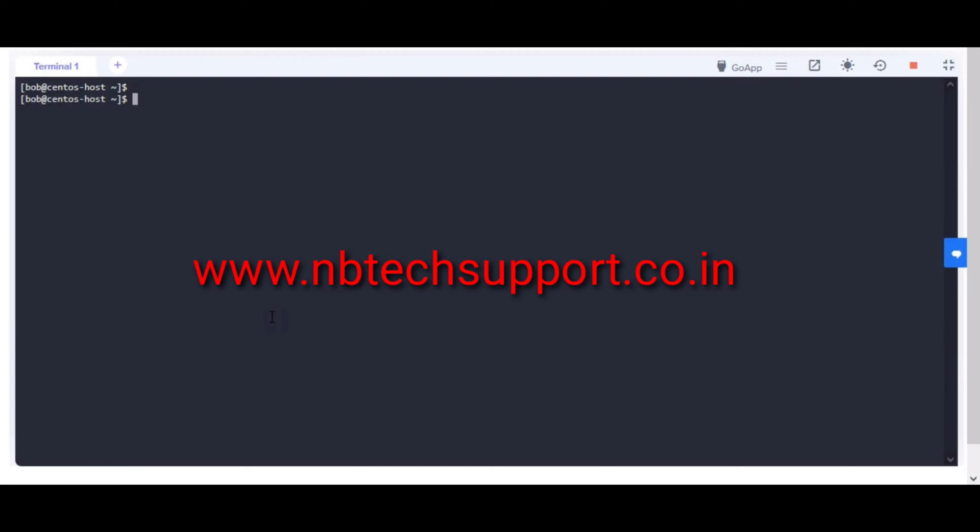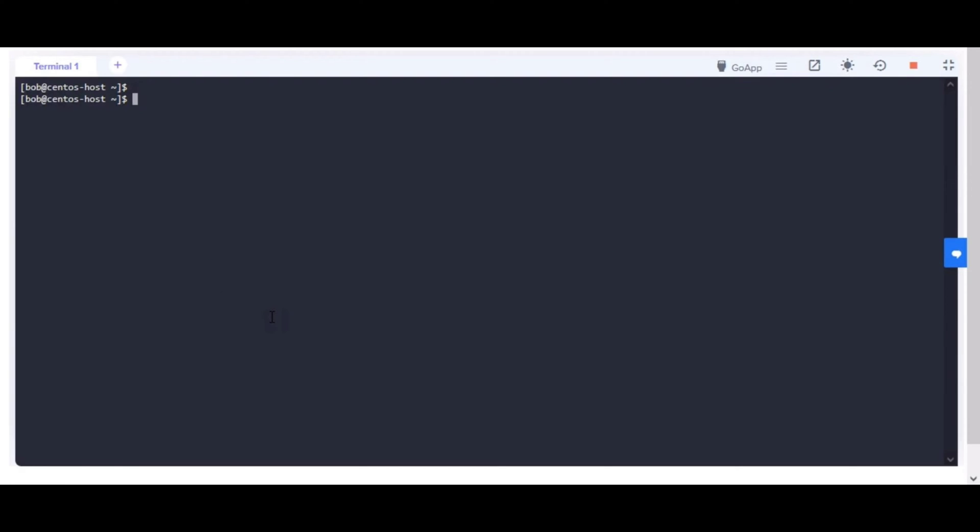If you have any issues, feel free to connect with me by online support chat on my blog. All the best!